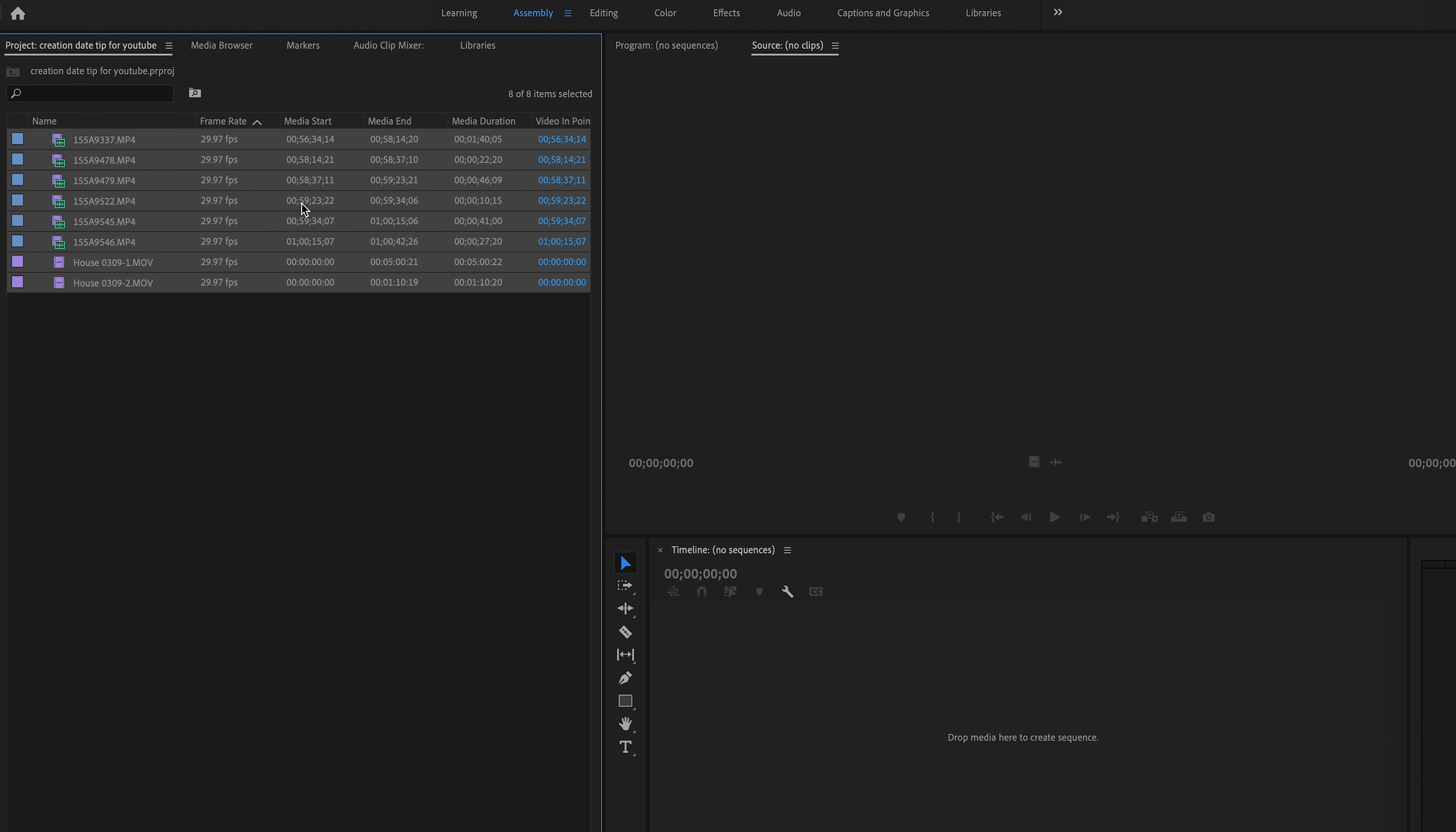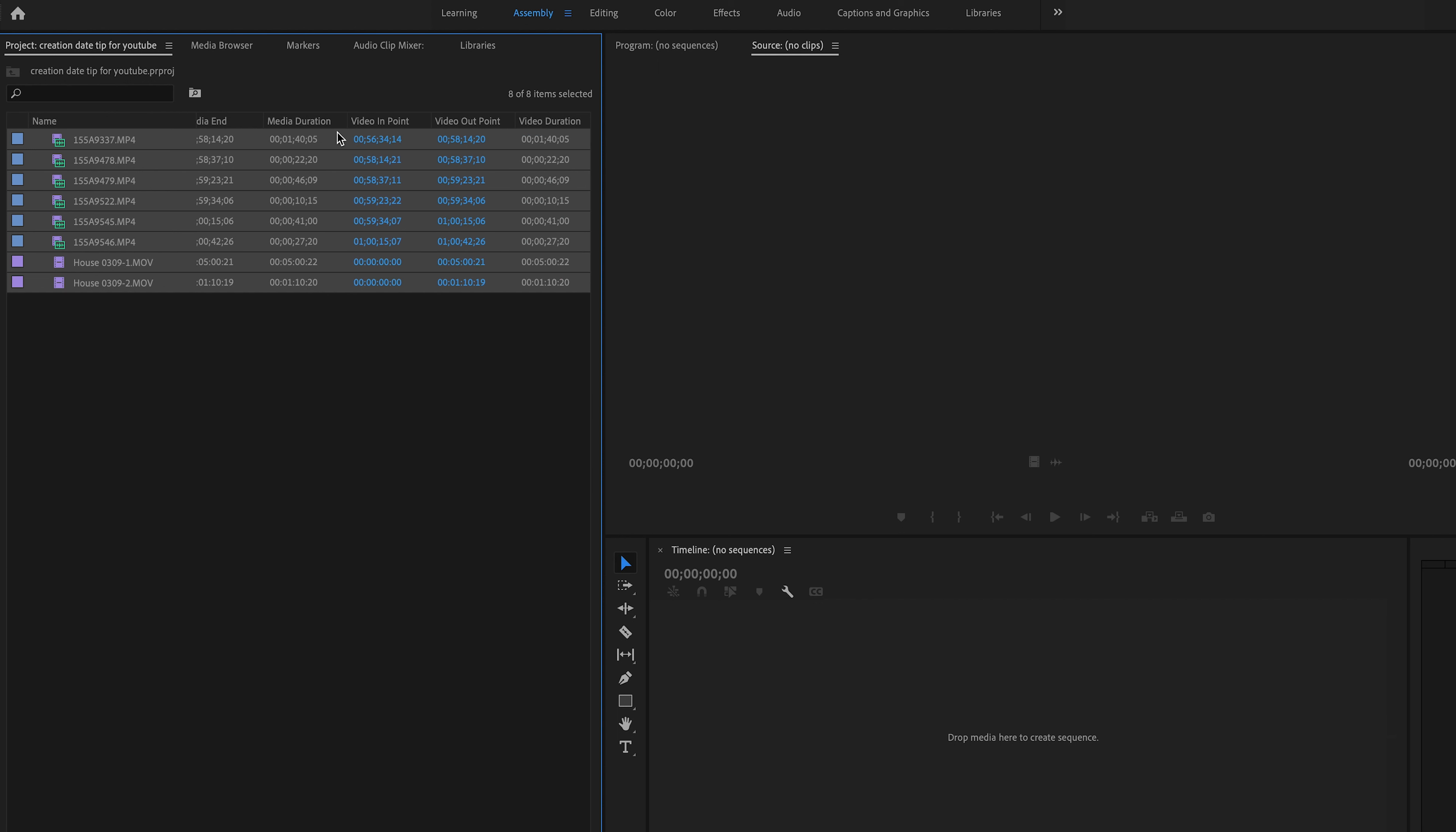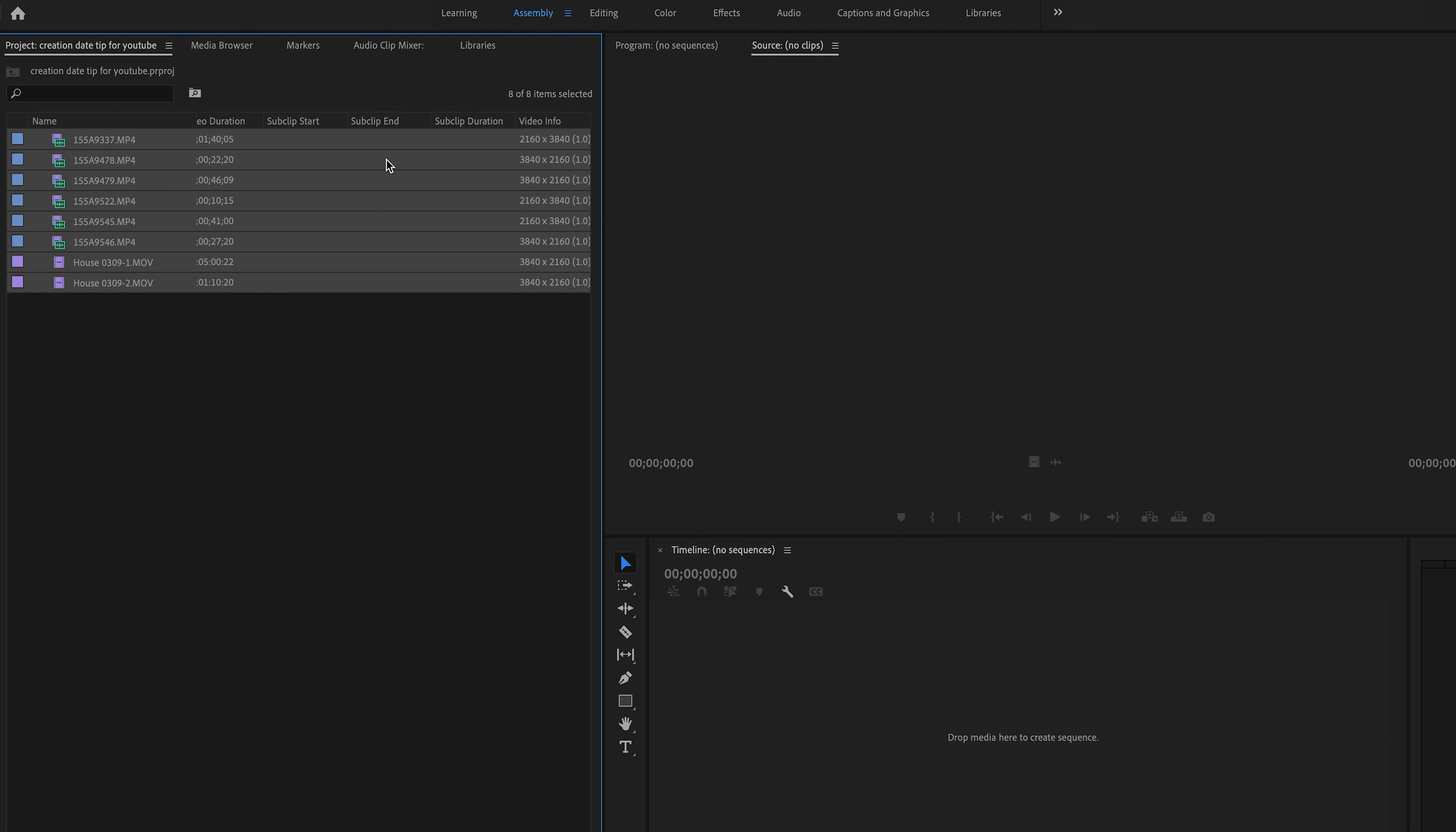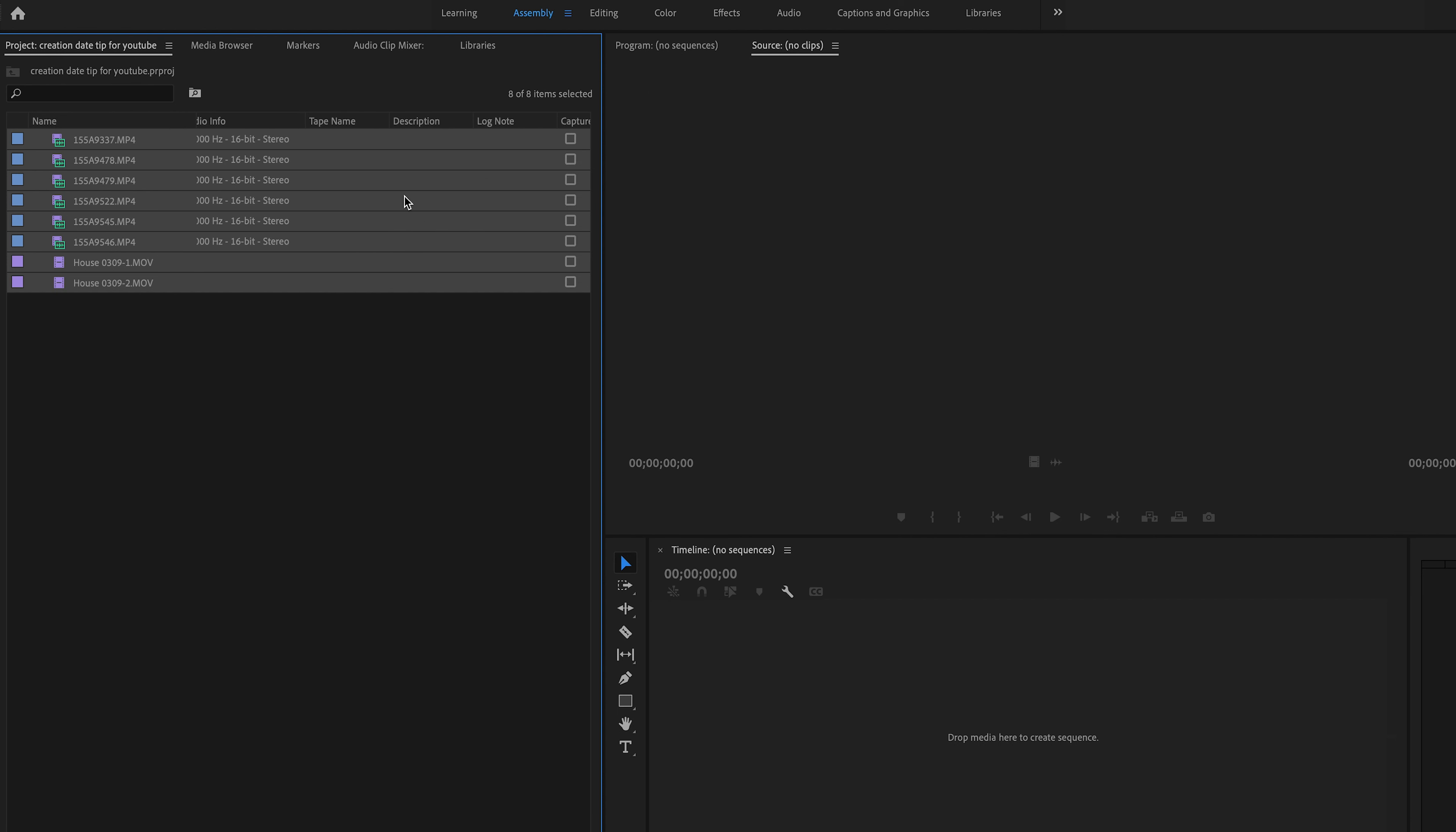What you can do is look across the top here. You'll see various things listed: video in-point, video out-point, duration, video info, all in 4K, audio info, all 48,000 Hz, 16-bit stereo. But there's nothing here about creation date.